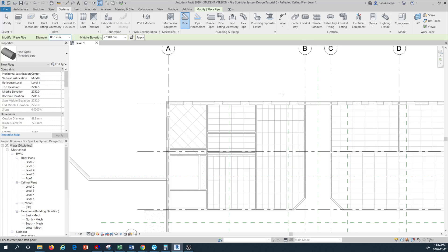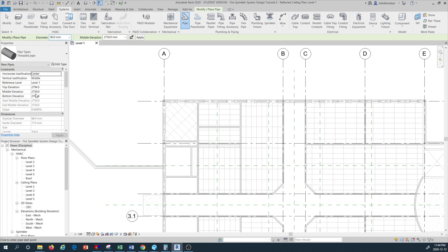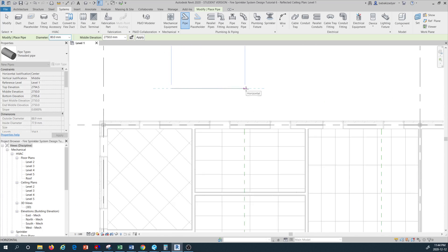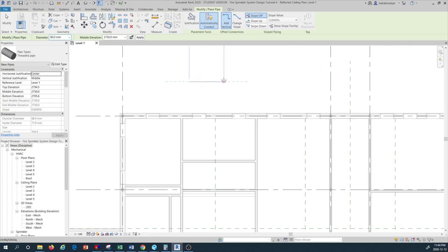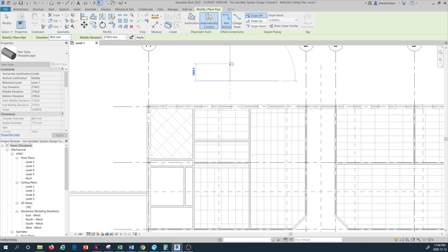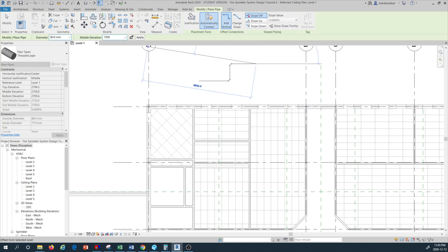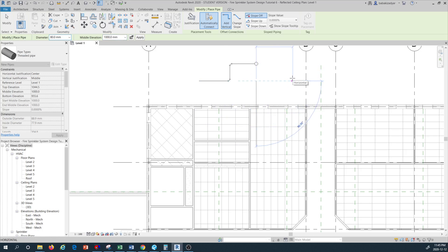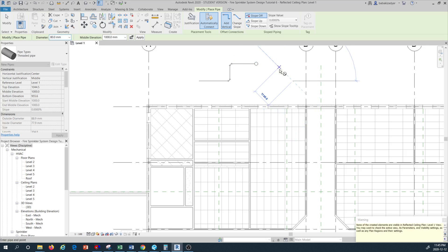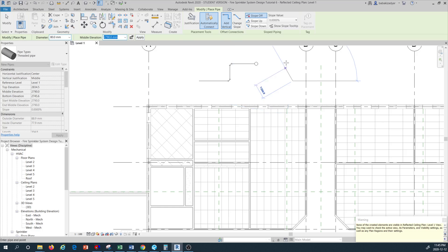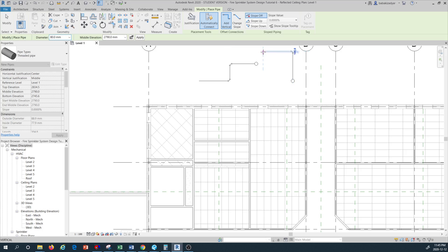Now I would like to go to this area and start drawing some pipe using a middle elevation of 2750 millimeters. I'm going to first use the medium level and start drawing pipe here — going up, going across, then going down to 1000 millimeters.